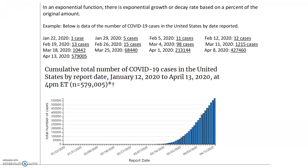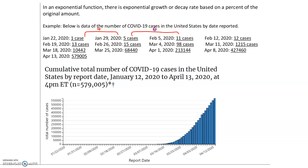This is real data from the number of COVID-19 cases in the US by date reported. On January 22nd, 2020, there was one reported case. On the 29th, there were five. On February 5th, there were 11. So from the 22nd to the 29th, there was a growth of four cases. From the 29th through February 5th, there was a growth of 11 cases. Note that the growth isn't constant — it's changing.